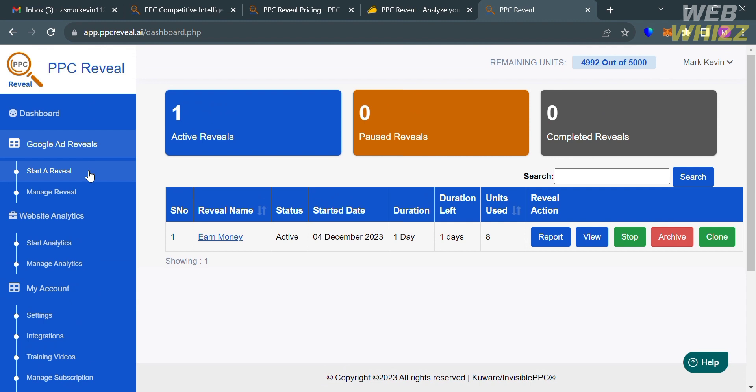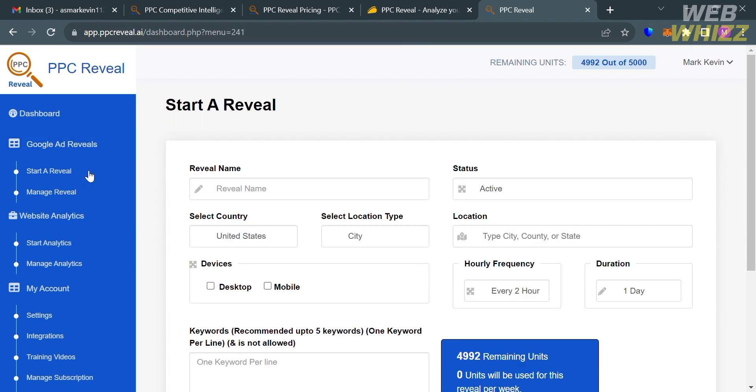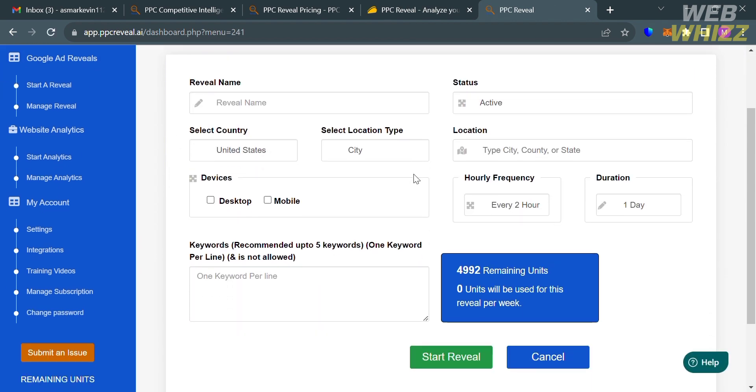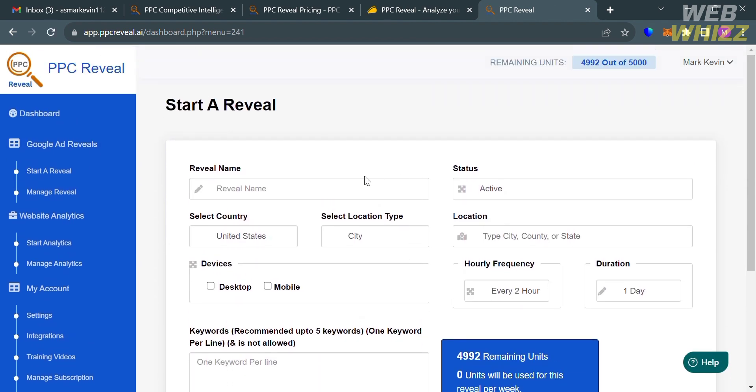To start using PPC Reveal, just click the Start a Reveal button right here. You will see here on the right side panel that in order to start a reveal, all you need to do is fill out all the required information, including the reveal name. For instance, I'm going to enter here Best Headset. We're looking for a competitor with that reveal name.